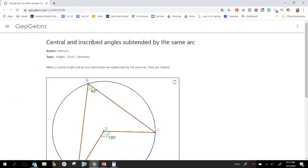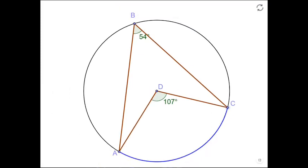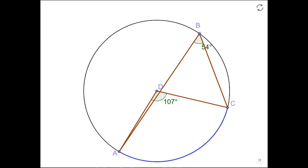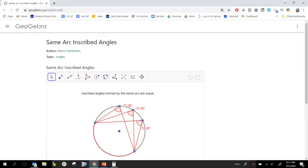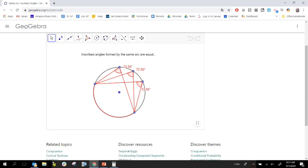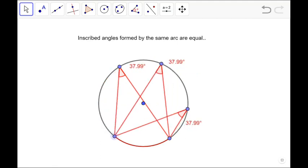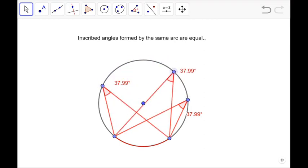I found a little applet on GeoGebra — created by Hillmath — that might help us see this. It shows that no matter where I put that inscribed angle, it's going to have the same measure. It's always going to have a measure of 54 degrees. Here's another one created by Martin McMulkin: no matter where I put these angles, since they're all inscribed into the same arc, they all have the same measure. If I reduce the arc, no matter where I put these angles, they always share that measure. So angles inscribed to the same arc are congruent.